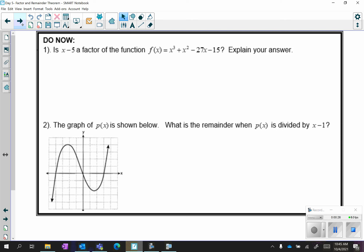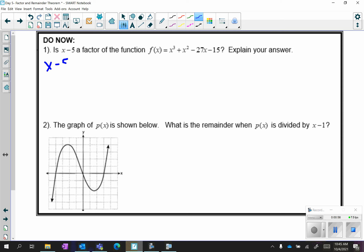For the first one, when they're asking if x minus 5 is a factor of the function: if you divide by it and get a zero remainder, it's a factor; if you get a remainder other than zero, it is not a factor. Instead of dividing, because that will take very long, we're going to use the remainder theorem from your homework last night. That means instead of dividing by x minus 5, we're going to plug in what we get when we solve that equation.